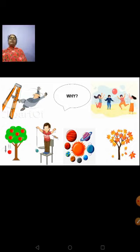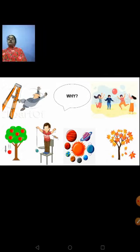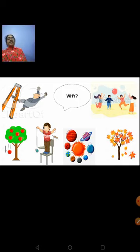What is shown in the picture here? Some children are playing by throwing a ball up. A man is falling off. Then a ripened apple is falling down from a tree. Planets are moving around the sun. A picture of dried leaves falling off from a tree is also shown.